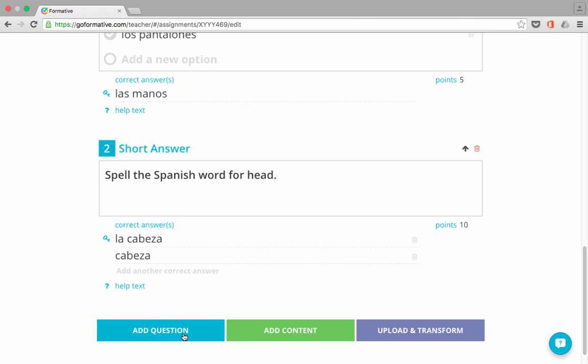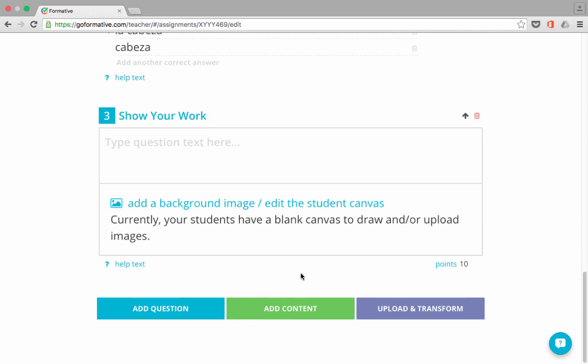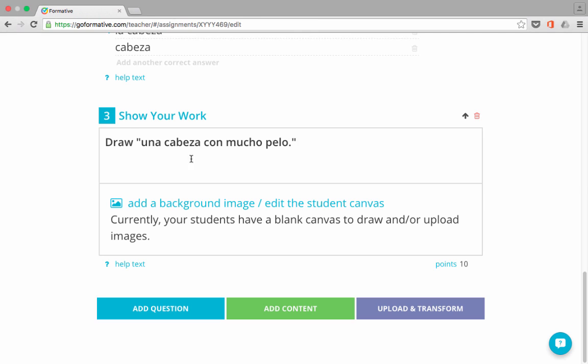The next type of question, though, that I would like to highlight is one of the most exciting aspects of formative or goformative.com. And that is this type of question, show your work. If you click on that, it allows you to put in a question for the students to answer, and then it gives them a blank canvas on which to draw or upload images. And those images are how they answer your question. So an example I can give you is I would like my students to draw a picture of una cabeza con mucho pelo, which is a head with lots of hairs, with lots of hair. All right. So those are the instructions for the students, and it's as easy as that to create a drawing activity for the students. Notice what it says. I could add a background image, but currently my students will have a blank canvas on which to draw and or upload images. So this is exactly what I want in this case.